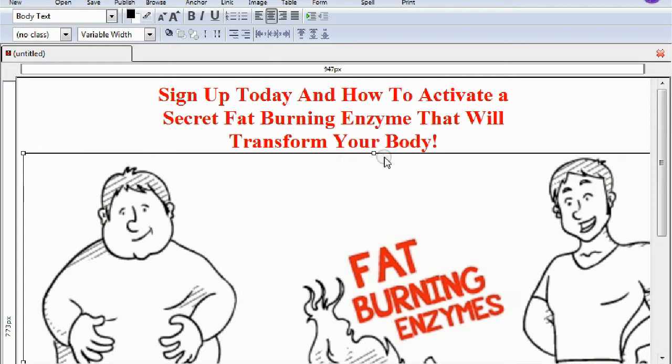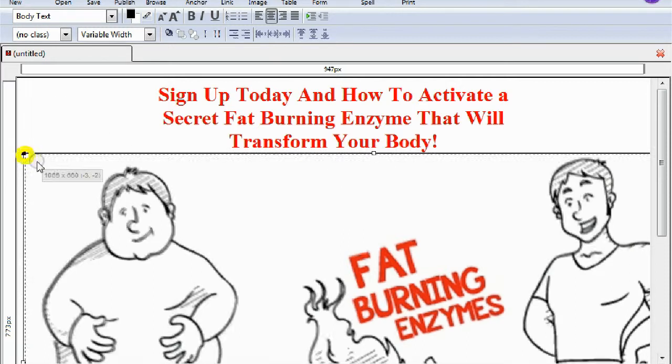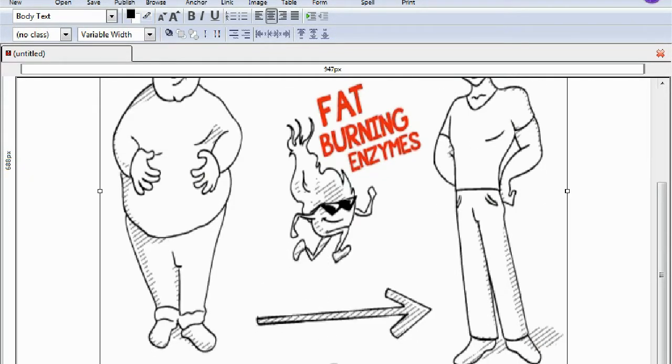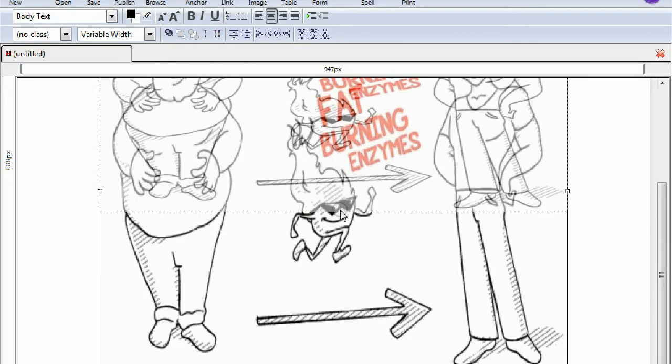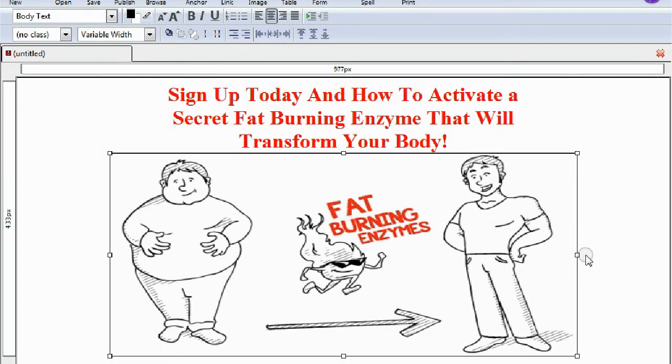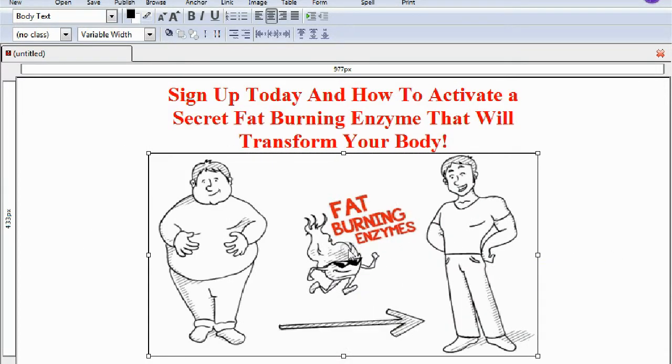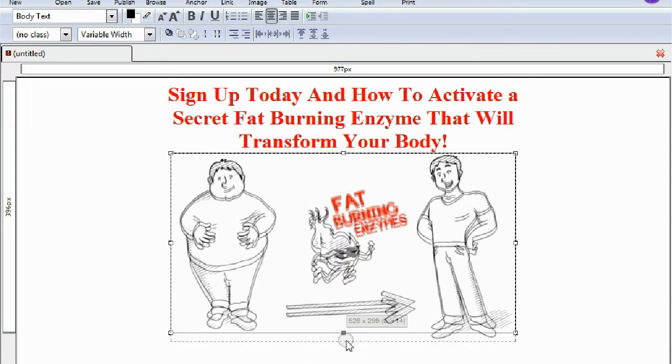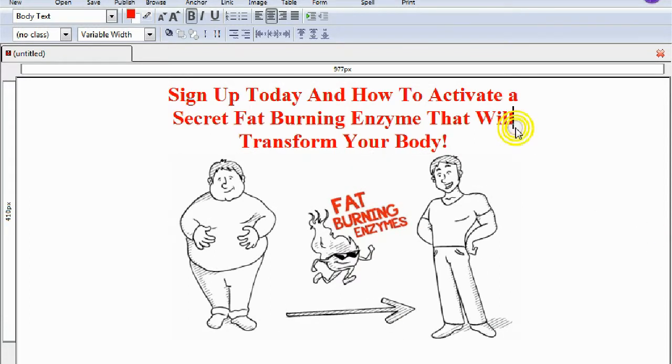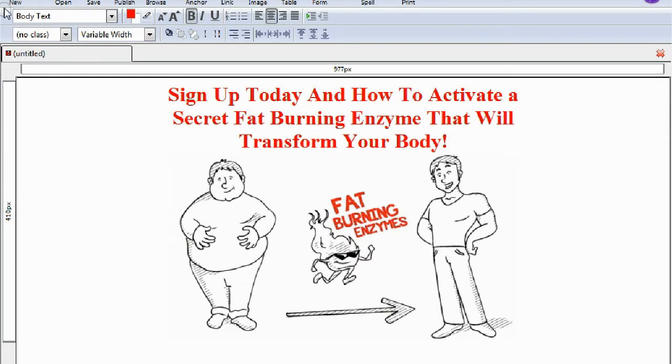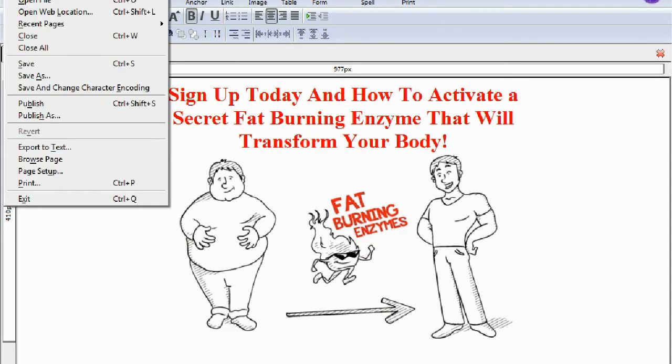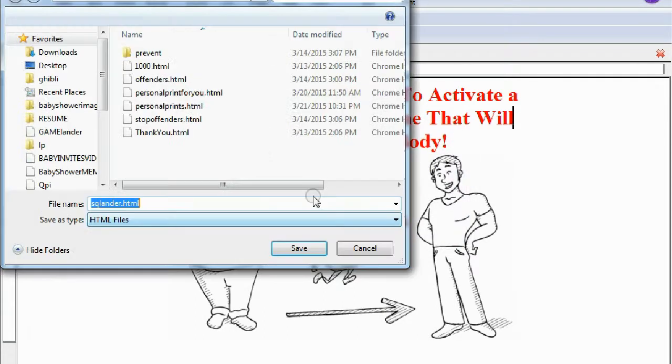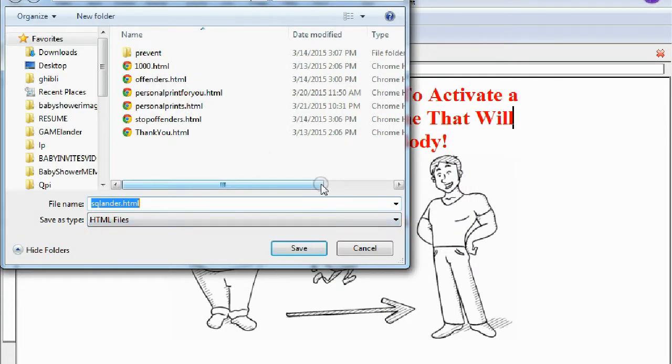This is too big, so just click on the image. You see the little tabs here? You can resize it by dragging these little tabs into each other, just like that. Make it look nice. Good, looks pretty good. So sign up today and learn how to activate a secret fat burning enzyme that will transform your body. Here we have this image that correlates with our hook here. You're going to want to save this. Let's save as sq_lander.